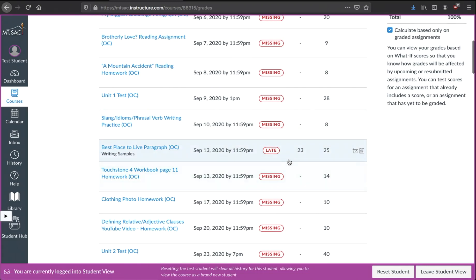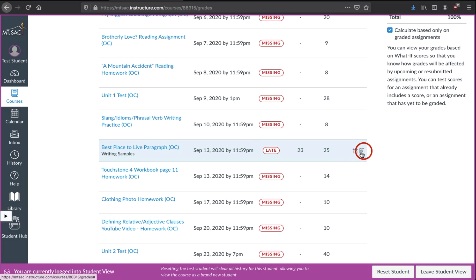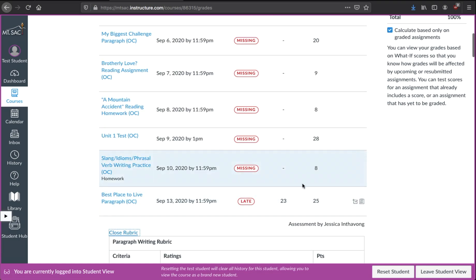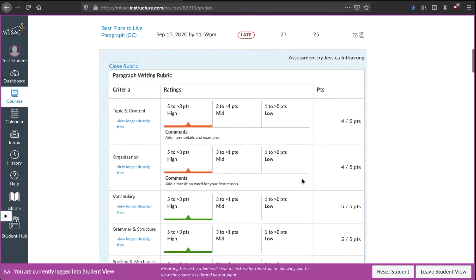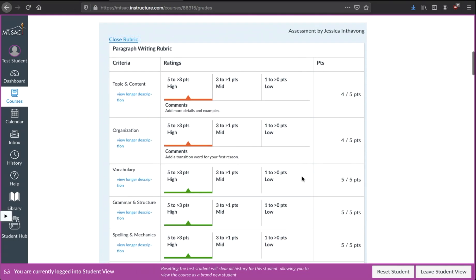If you see this student got 23 points out of 25 points total. If there's a rubric, if you see this symbol right here, if you click on it, then the rubric will show. This is how the teacher was grading the paragraph.